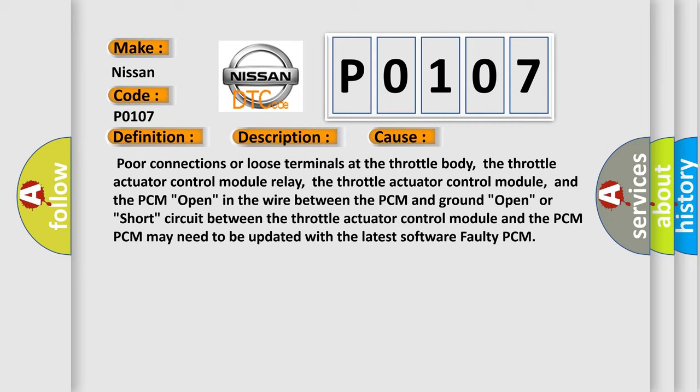the throttle actuator control module, and the PCM. Open in the wire between the PCM and ground, open or short circuit between the throttle actuator control module and the PCM. The PCM may need to be updated with the latest software. Faulty PCM.